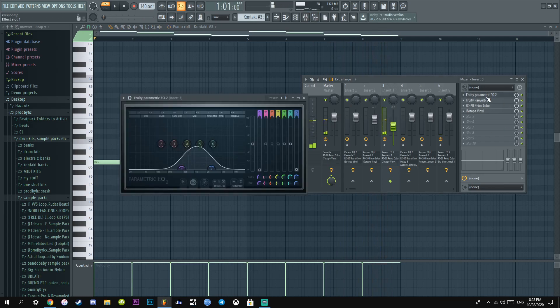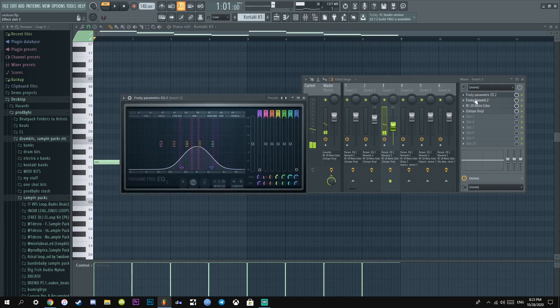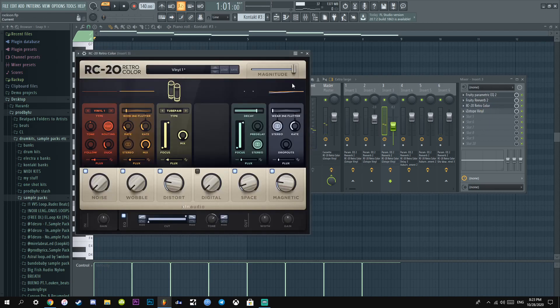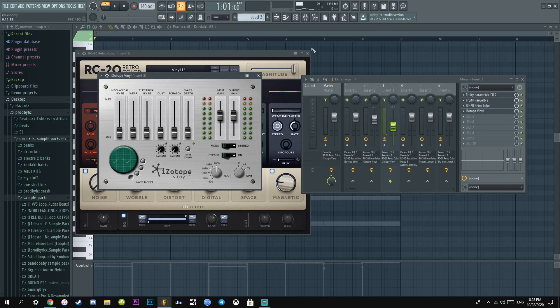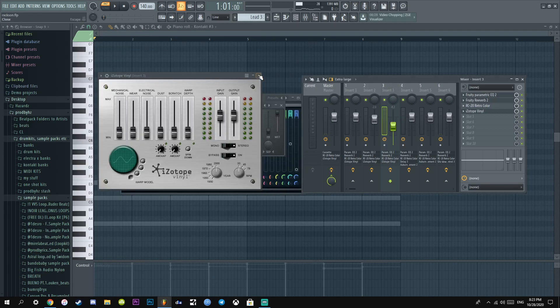I literally added the same effects. Instead I just cut the highs too. Reverb, RC20, Isotope, you already know how I'm rocking.